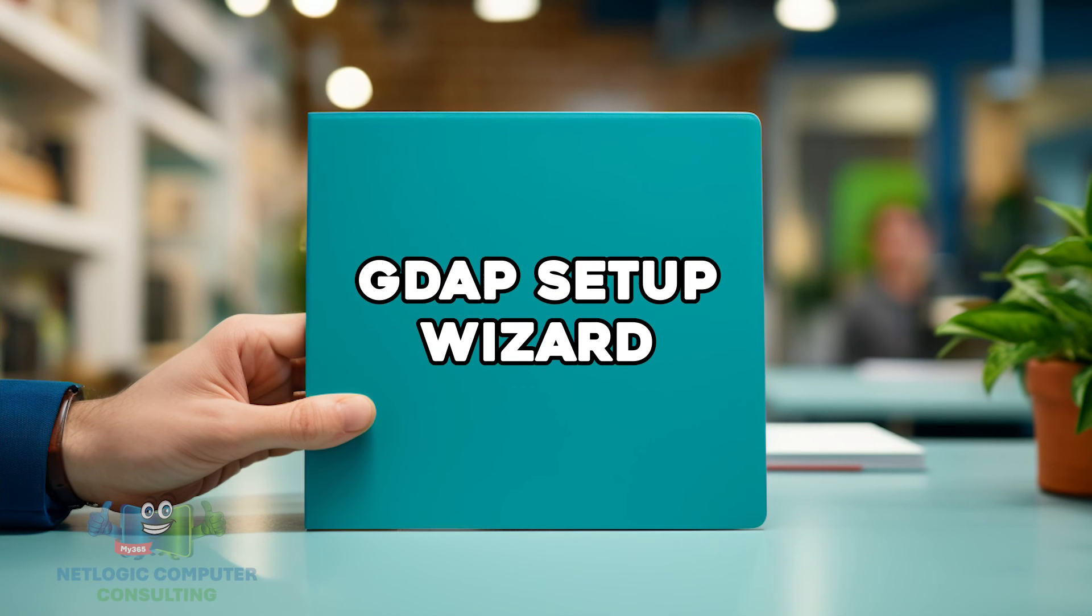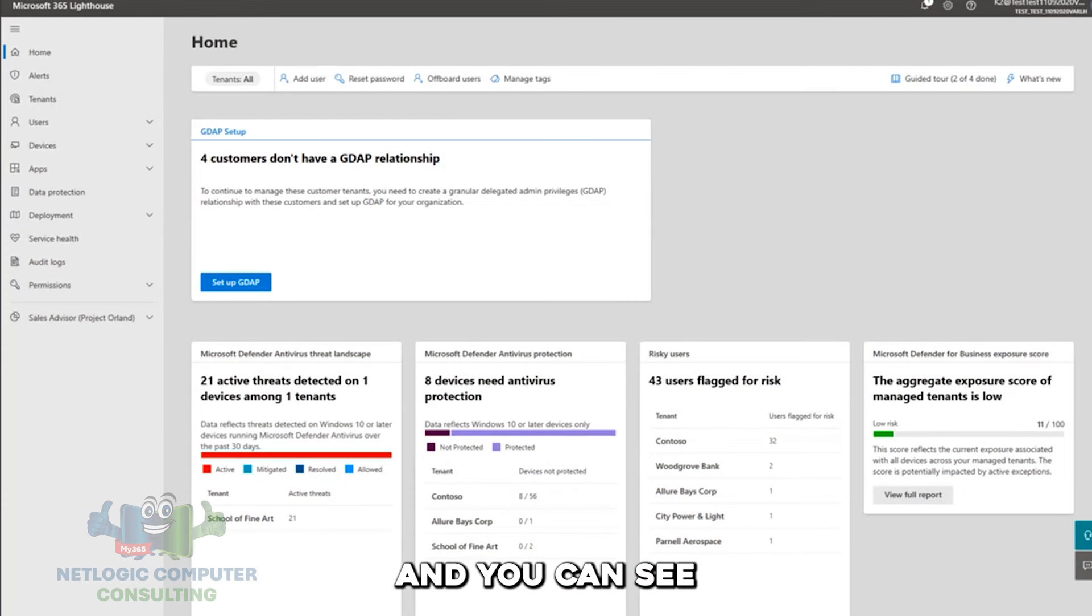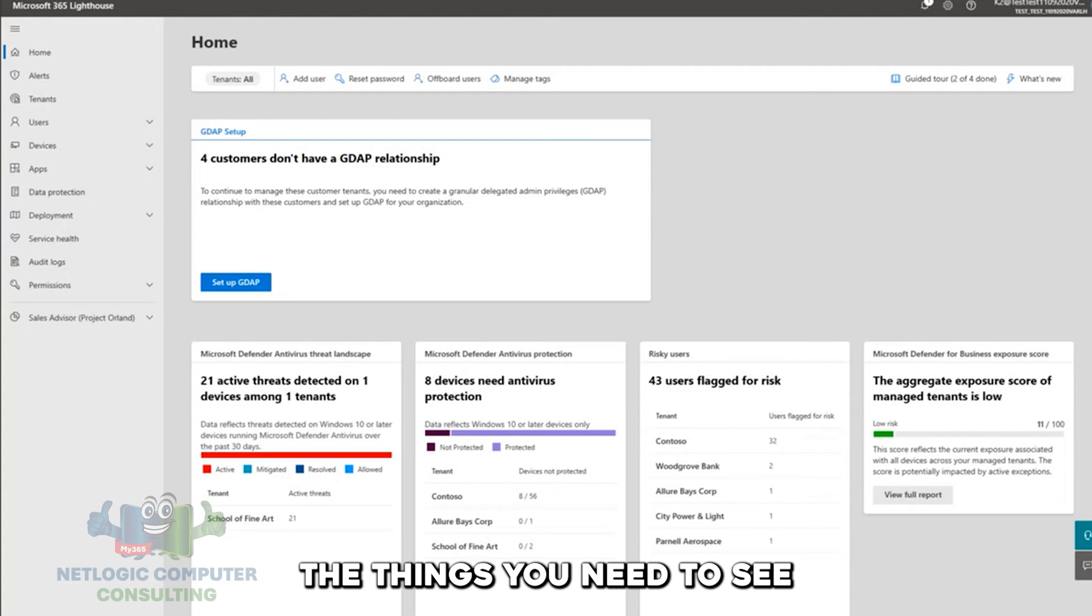Think about GDAP setup as turning on the lantern, right? Making sure that the light is shining and you can see the things you need to see.